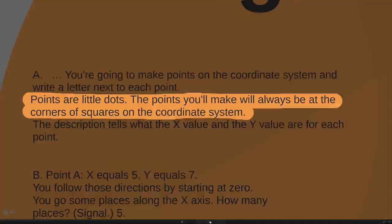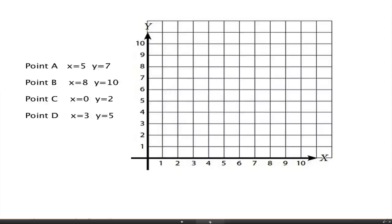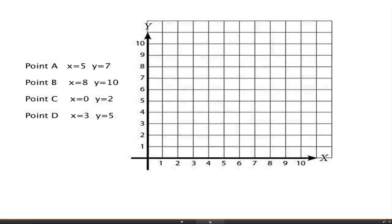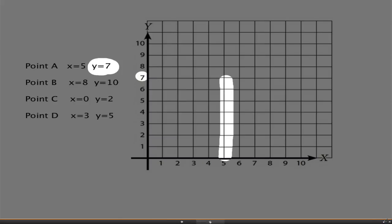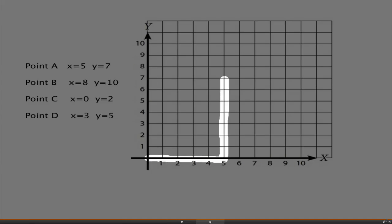The teacher explains that you have to write a letter next to each point, that points are little dots, and that points will always be at corners of the squares on the coordinate system. The description tells what the x-value and y-value are for each point. The workbook starts: Point A, x equals 5, y equals 7. The teacher says, 'Start at zero, go five places along the x-axis, then go up seven places for y, make a dot, and write a small capital A above the dot.'